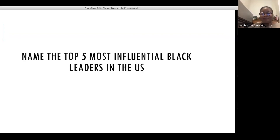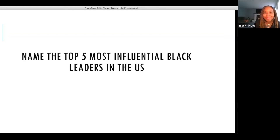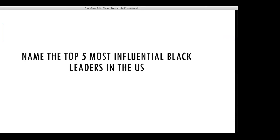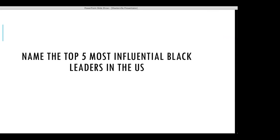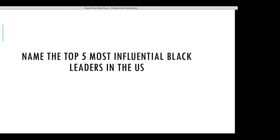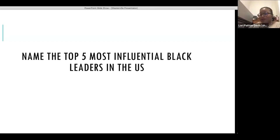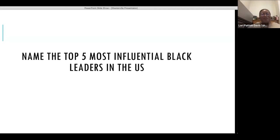Michelle Obama — I'll say both of them, both Obamas. Stacey Abrams. Keisha Lance Bottoms, the Atlanta mayor. Oprah Winfrey. Dr. Kindy. Abram Parry. LeBron James — that's what I was going to say. So I'll stop right there.